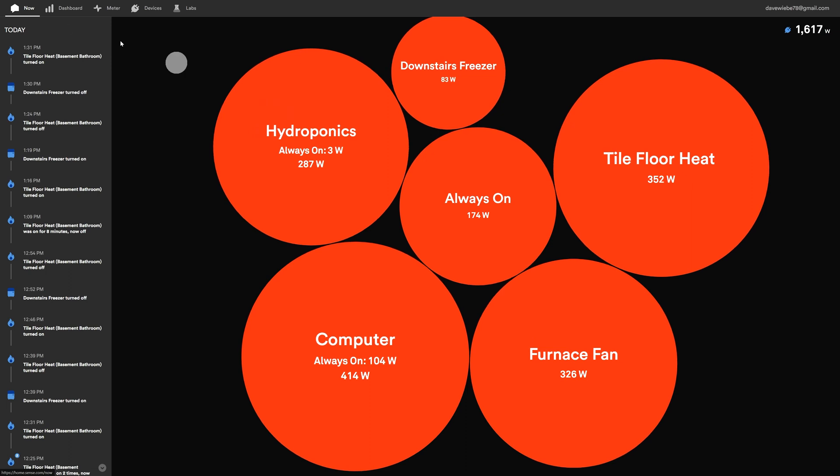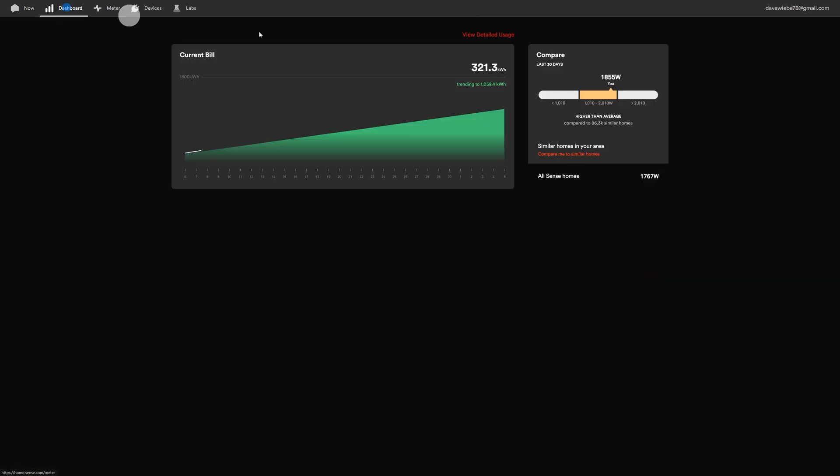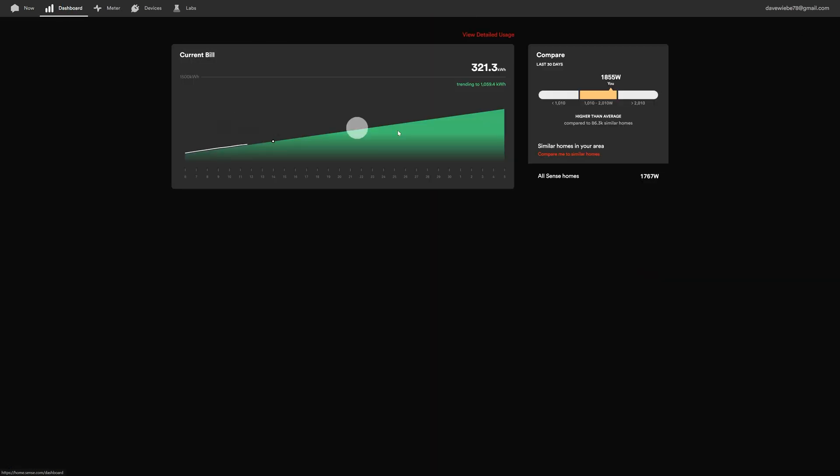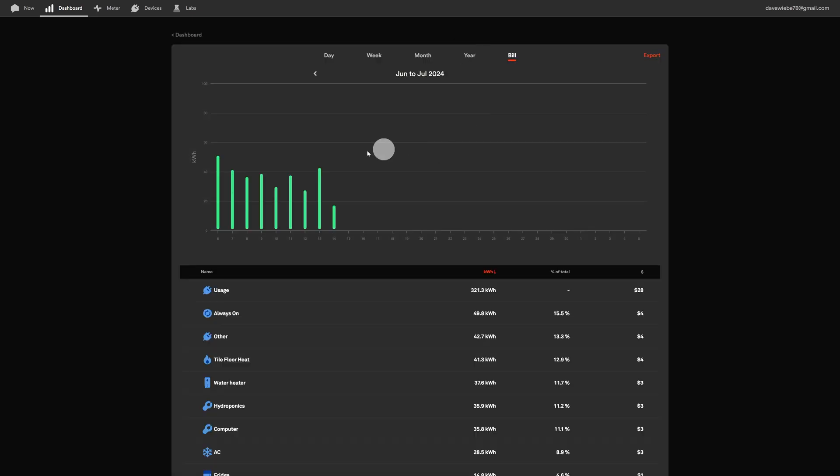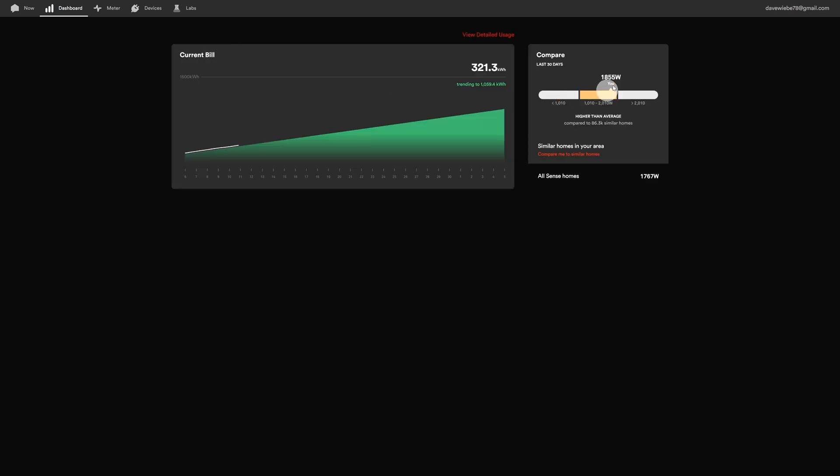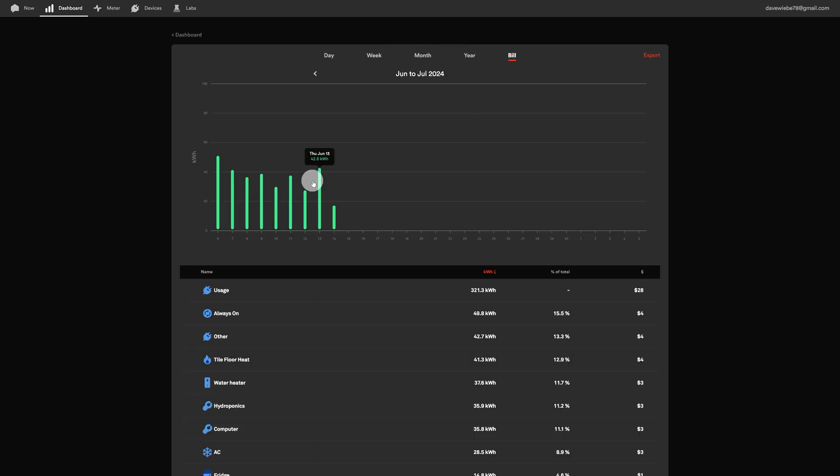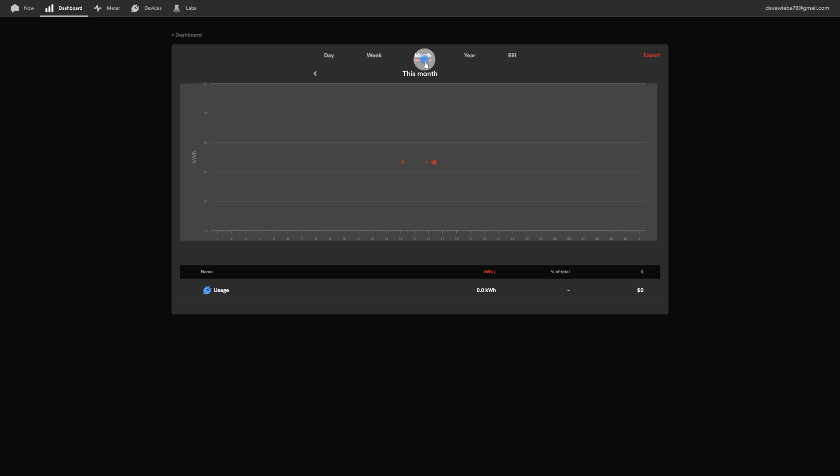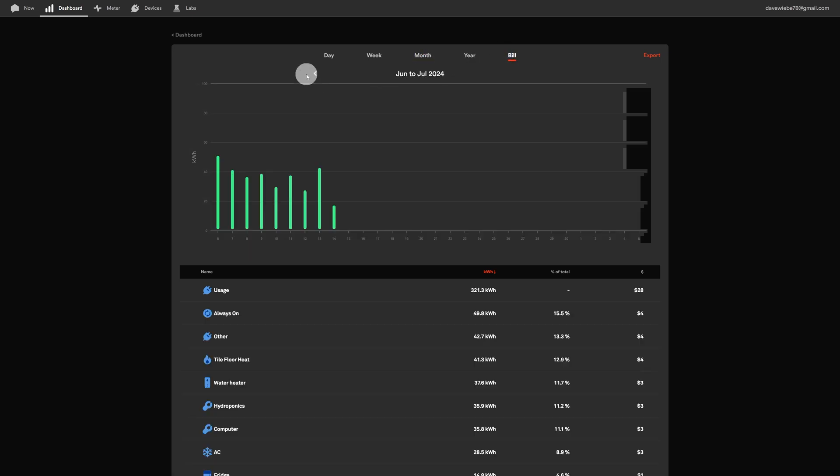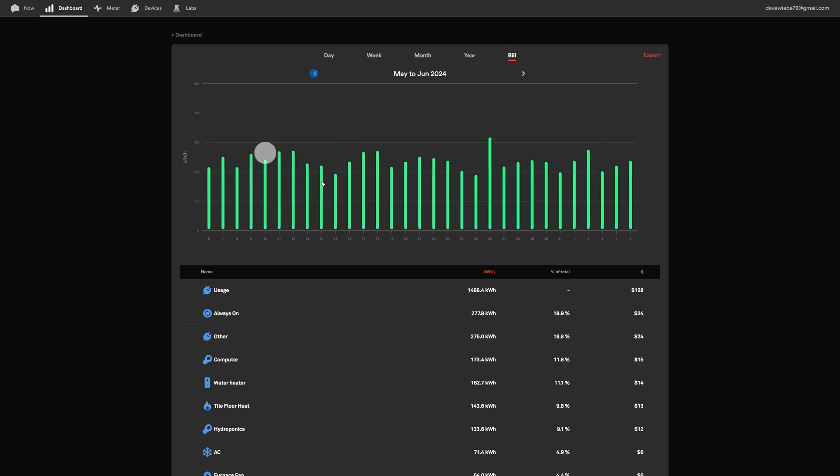You can also go to the dashboard version of this. It starts out with a current bill summary page and you can go to the detailed usage. What's kind of nice there too on the dashboard is you can see where you rate in comparison to other homes. I know why this is already - it's my hydroponics that does use up some power. If you go into the detailed usage you can go by month, you can go by bill and flip back to your last billing cycle.